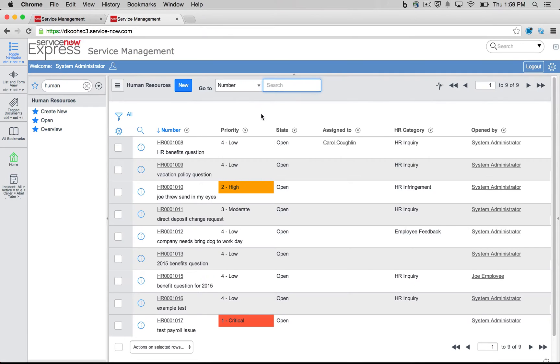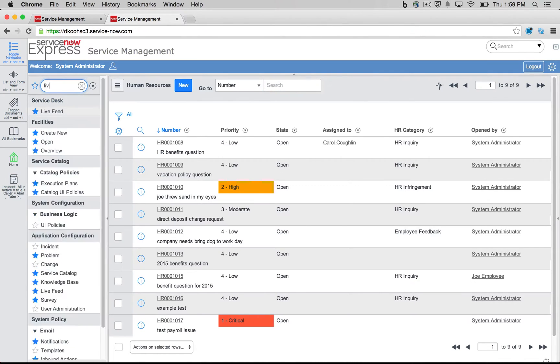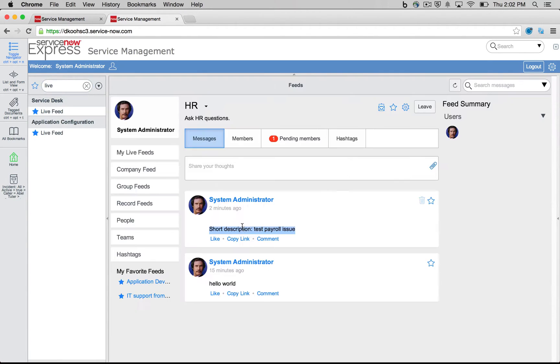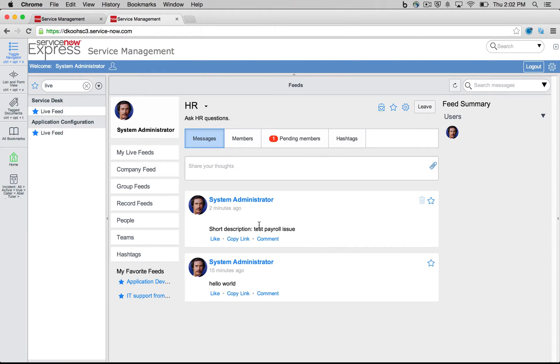So if we head back now to our live feed section, there's my short description, this test payroll issue. So here's our message using that live feed notification.